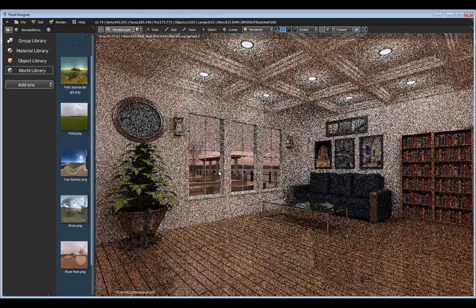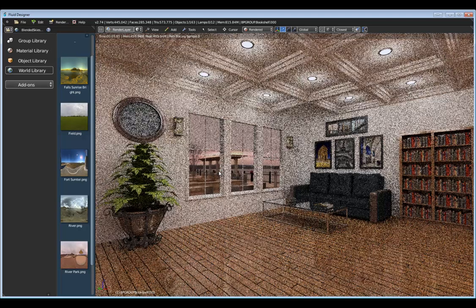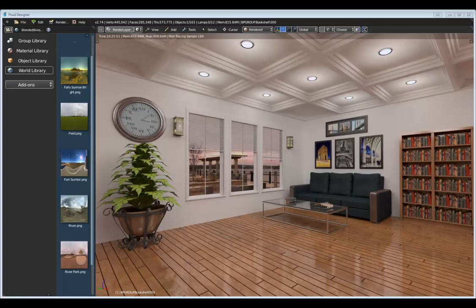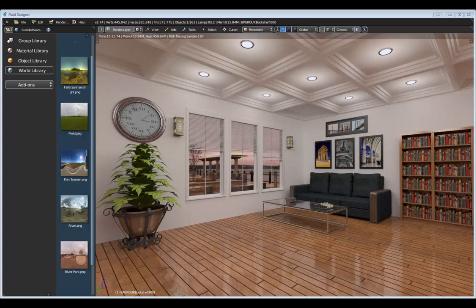I'm going to fast-forward in time so you don't have to wait for this to render. After a few minutes of rendering, hopefully you can see how helpful these library add-ons are, especially when laying out scenes. In a very short amount of time and with very little effort, we're able to put together a good start for an interior scene.